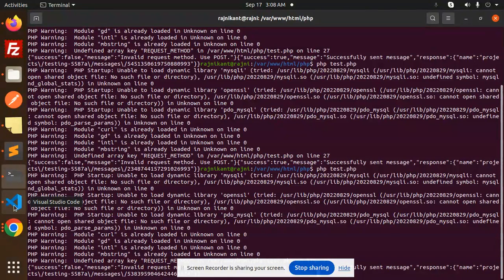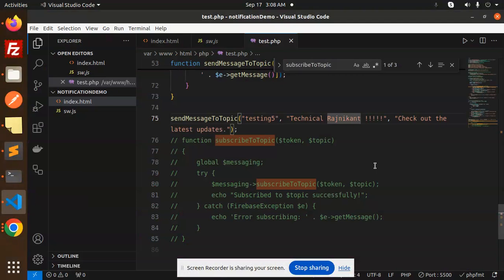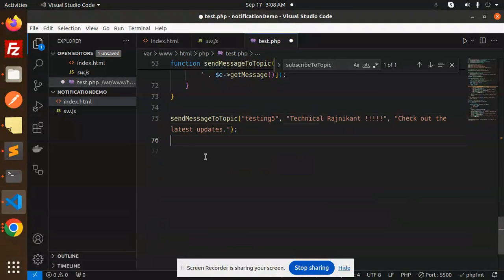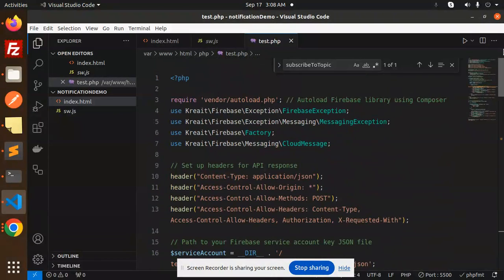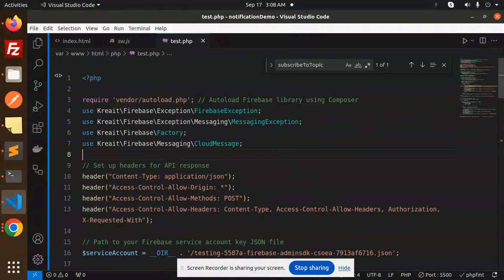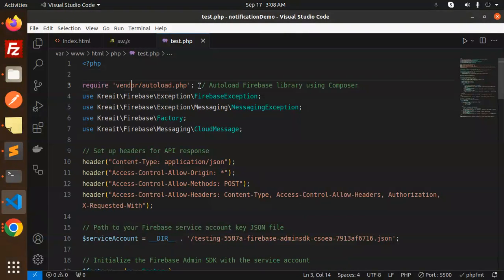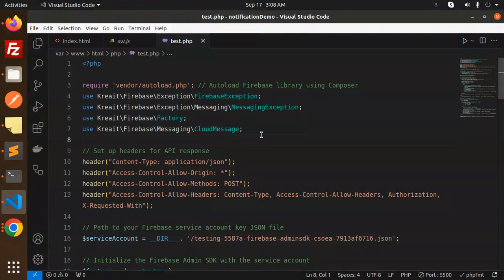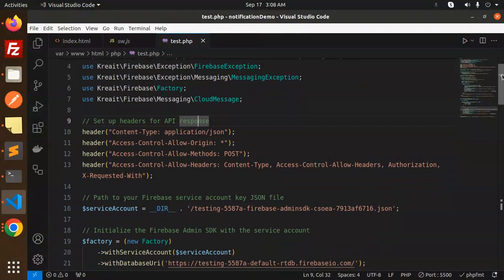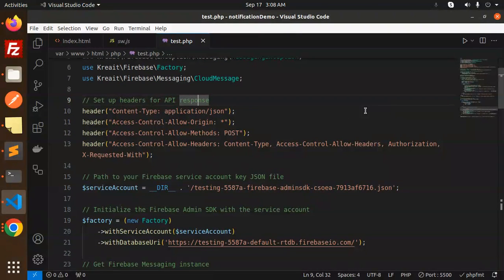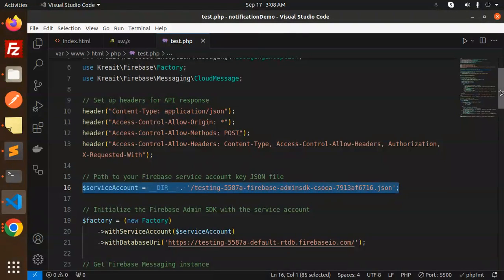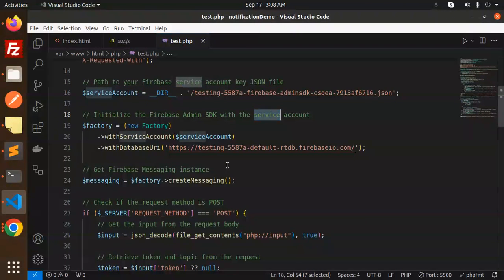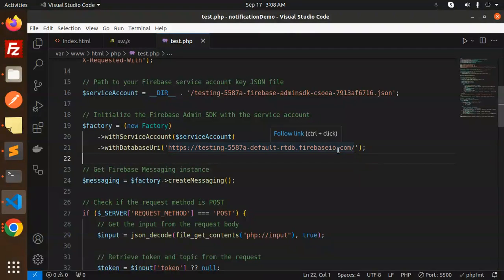Now let's understand the code step by step. The main file is test.php. First we autoload the Firebase library using Composer. Then we set up the headers for the API response so we can use it in our JavaScript part. Next, we specify the path to the service account key file and initialize the Firebase Admin SDK with the service account.